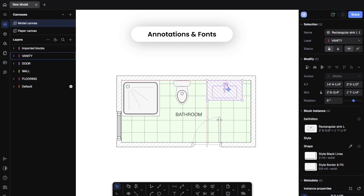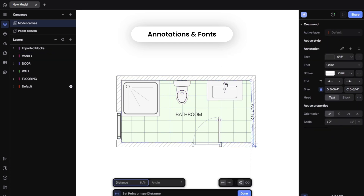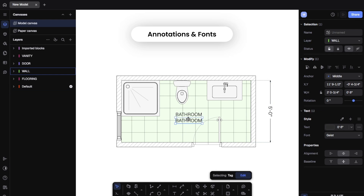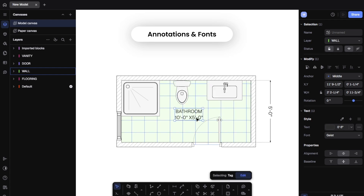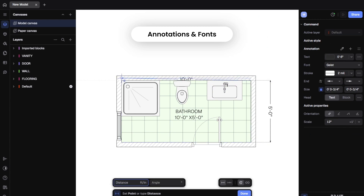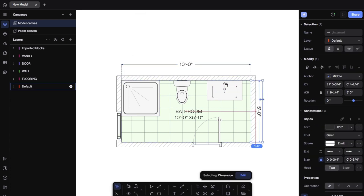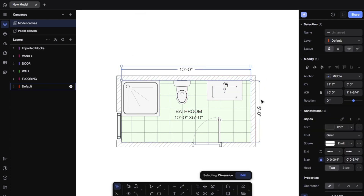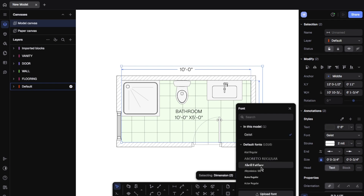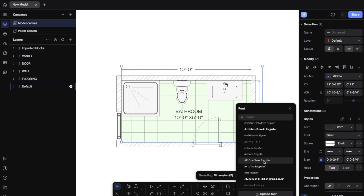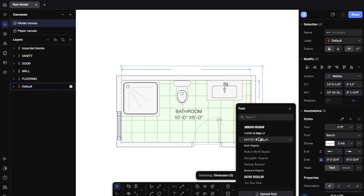Let's add annotations — and yes, Rayon makes that easy too. Add dimension lines, text notes, room labels, arrows, and call-outs, all directly inside your project. You can also upload custom fonts or choose from many built-in ones, great if you're working with a brand style guide. Want bold walls and fine detail lines? No problem — line weights and types are fully customizable. Everything stays vector sharp when you export. No blurry lines or pixelated text.